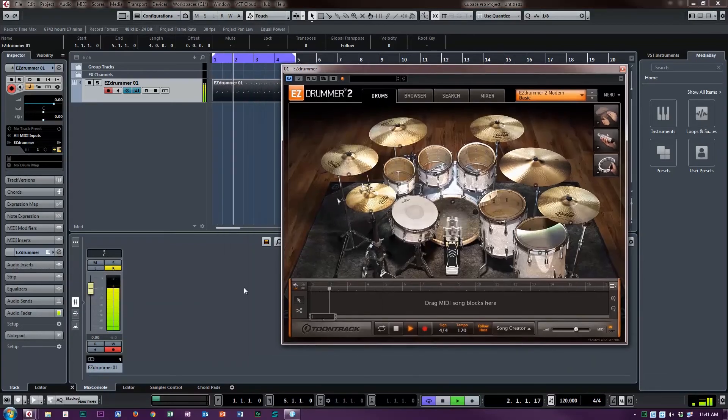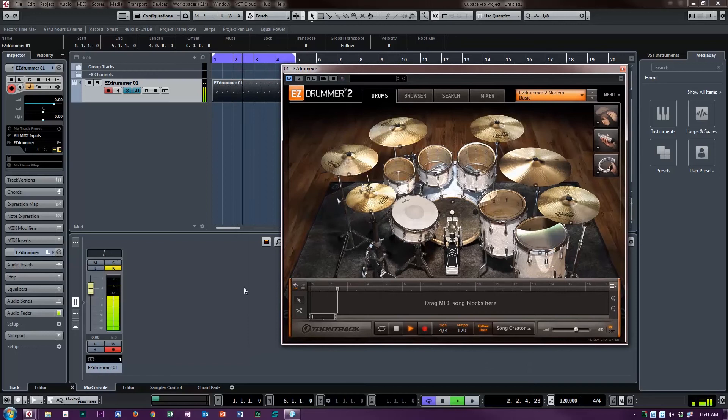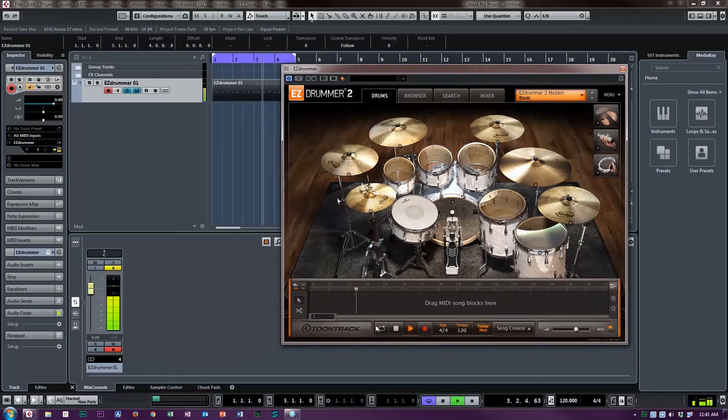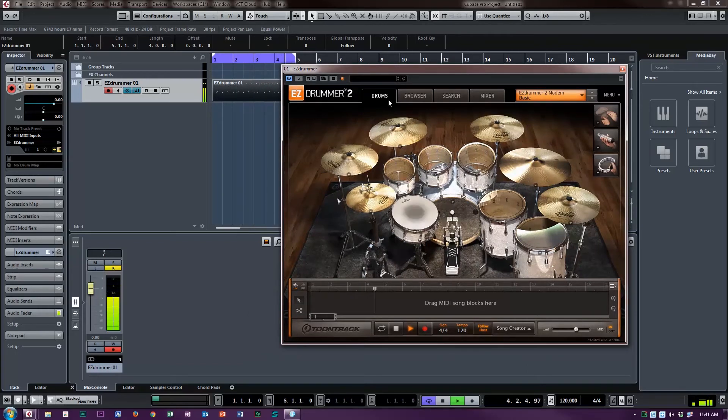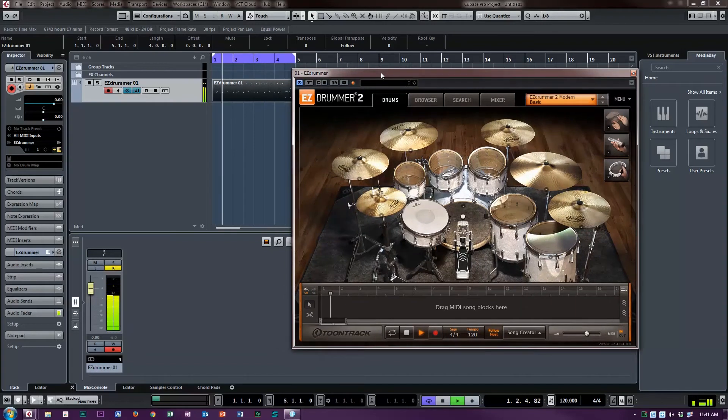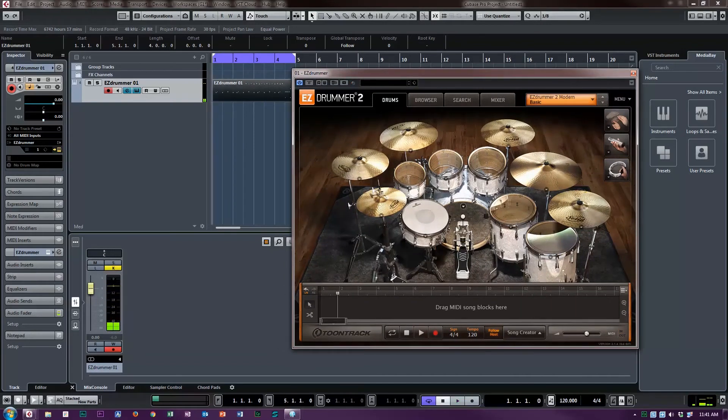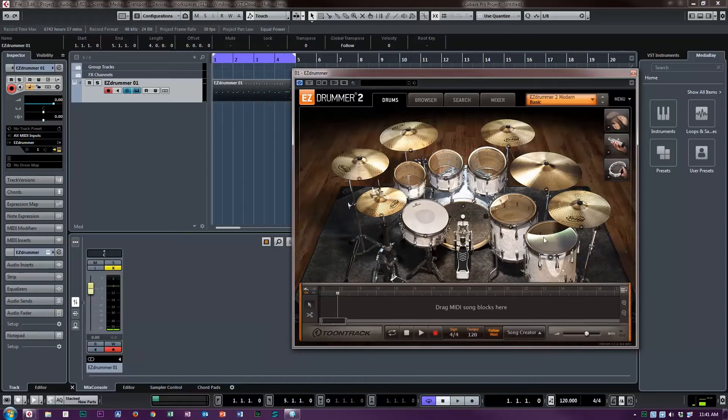So the question was, how do you break that up so you can mix those drums in Cubase and apply individual effects to individual drums? And the answer is twofold. First of all, you have to tell Cubase how many tracks you're working with.